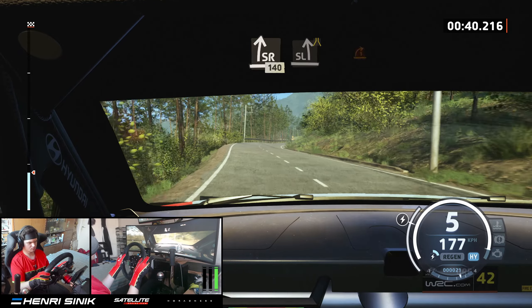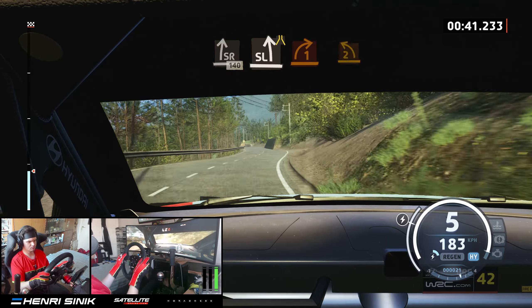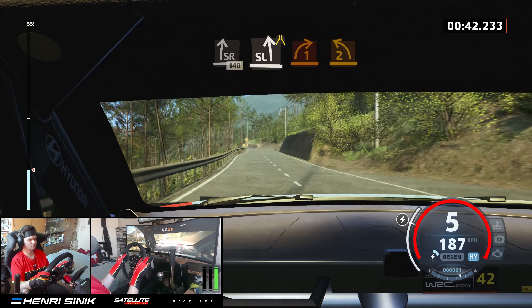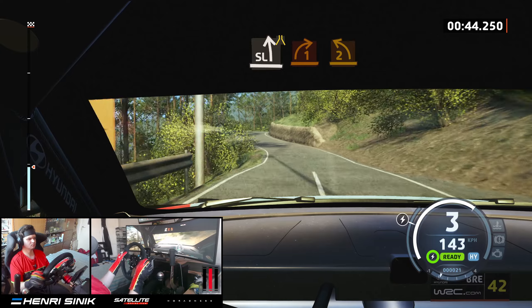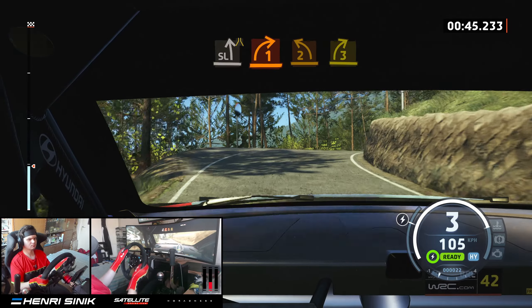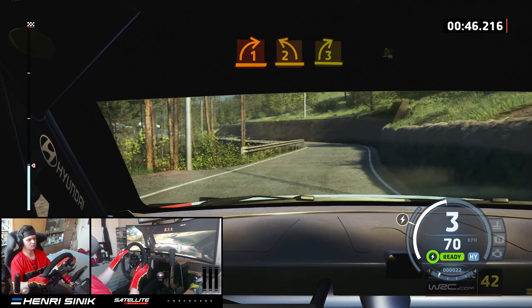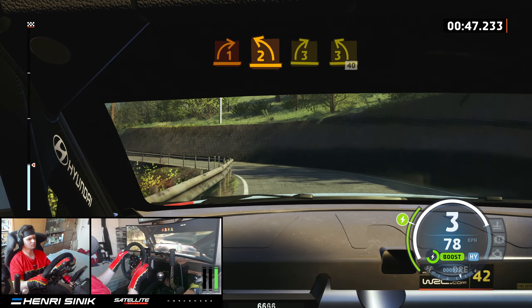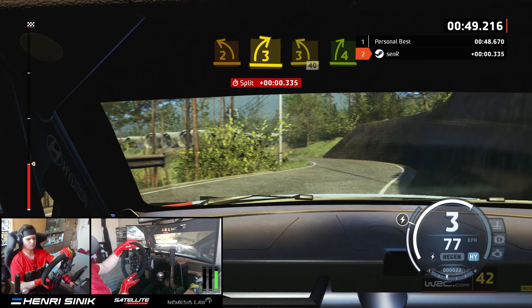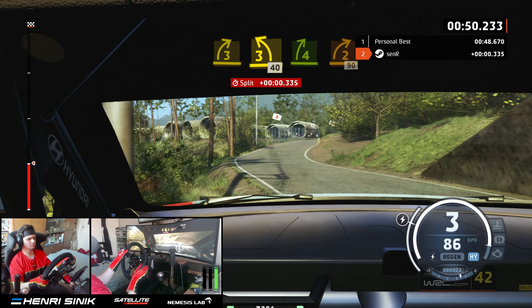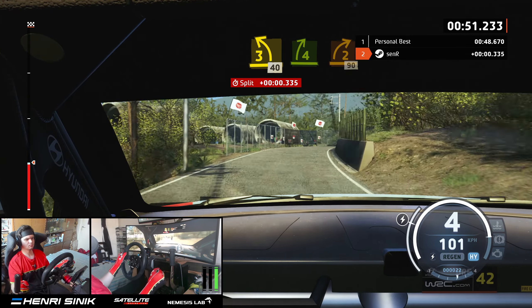Slight left, narrows, and 1 right short, and 2 left, tightens, into 3 right, 3 left short, 40. 4 right, half long, tightens, 2, 90.